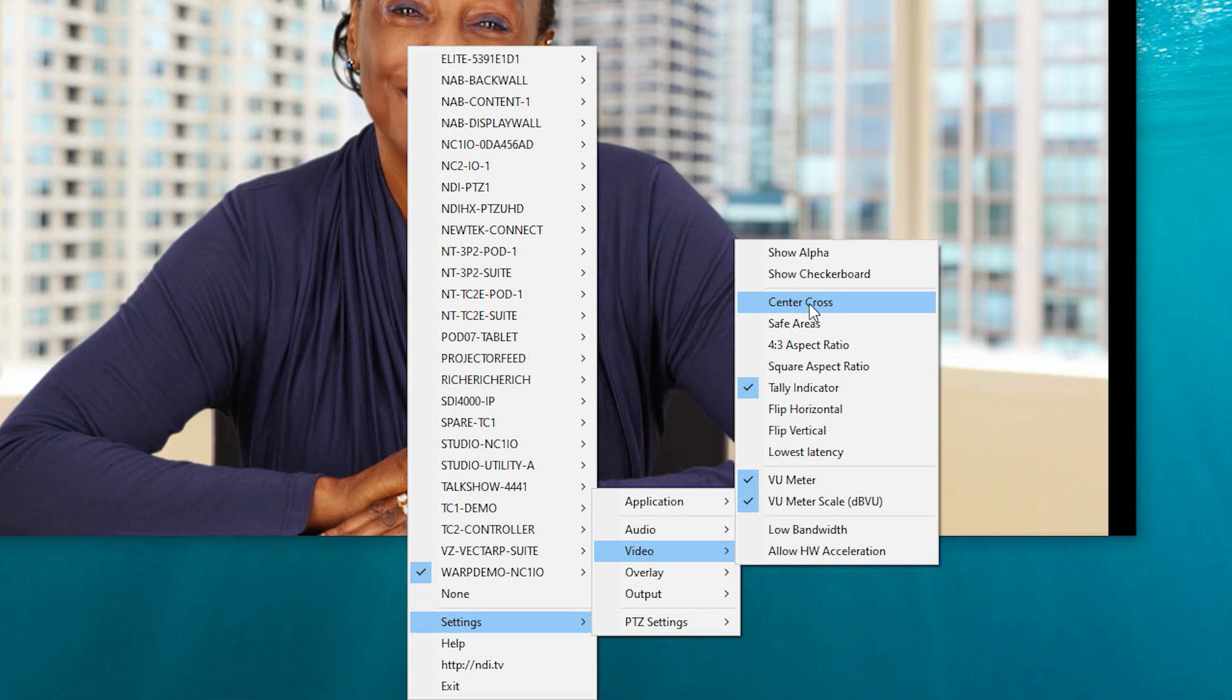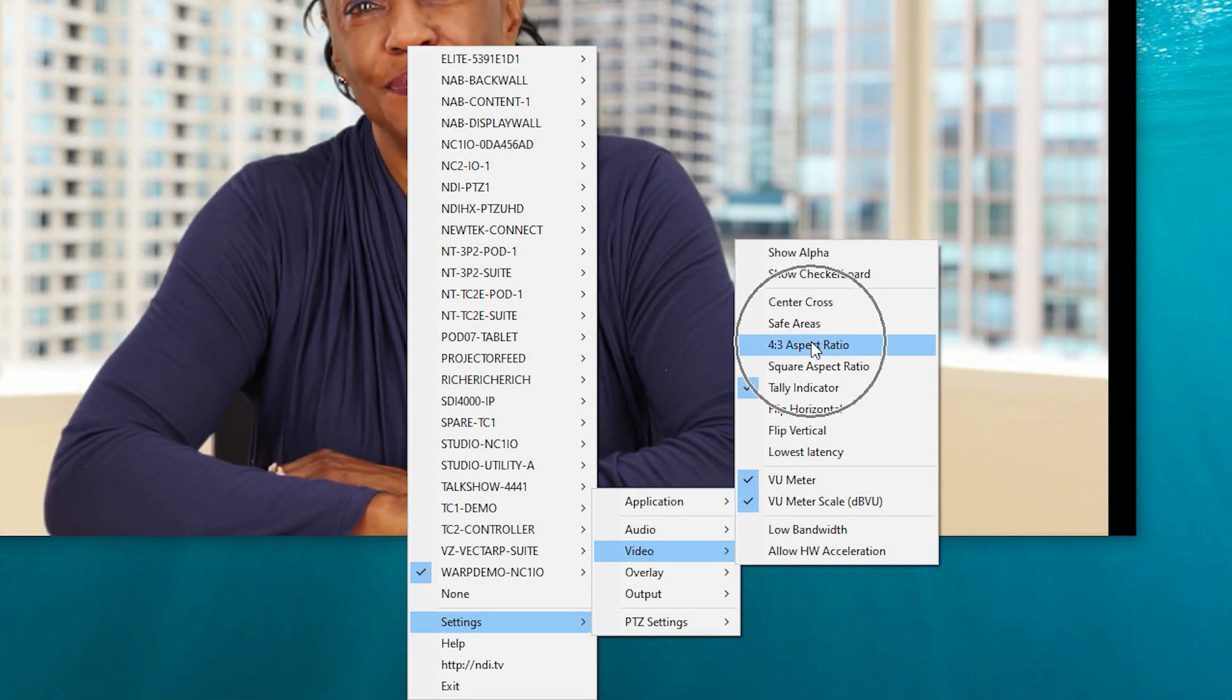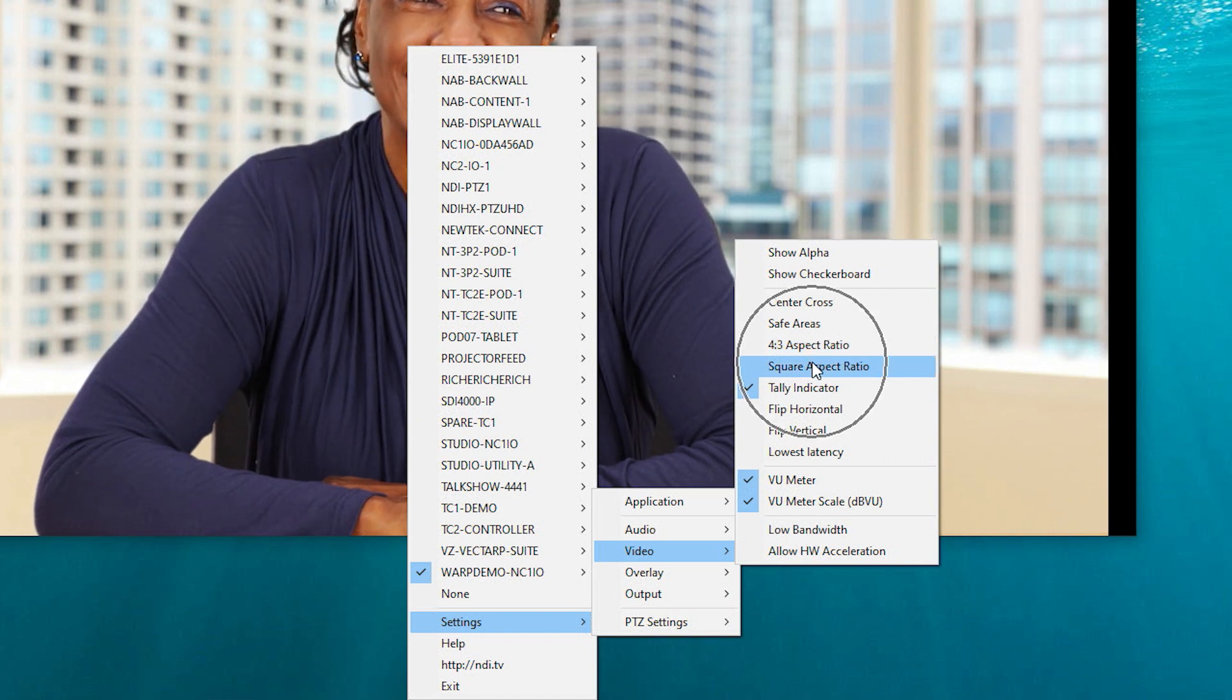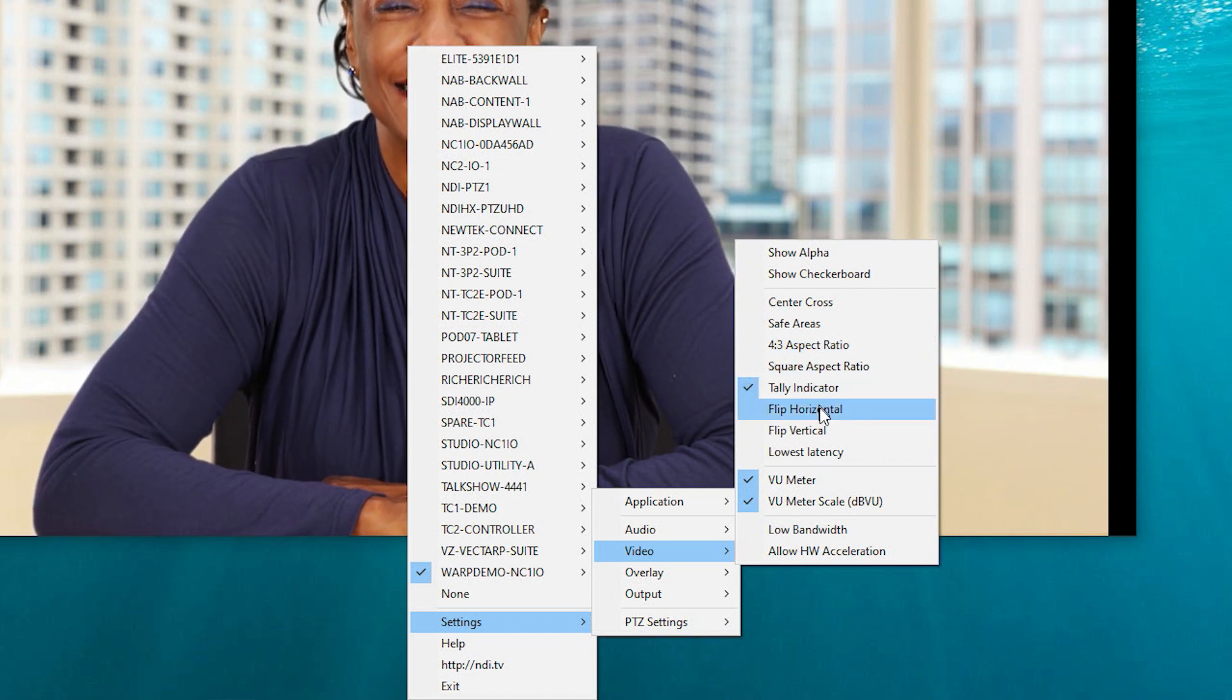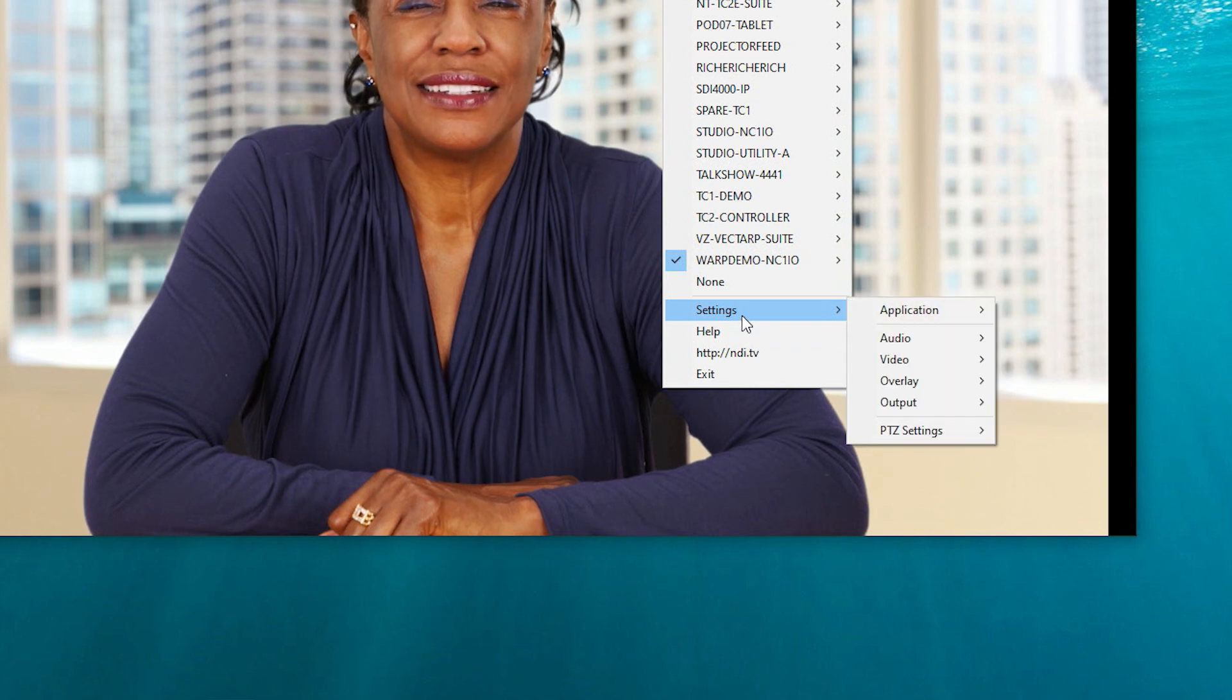The video settings portion of Studio Monitor allows you to customize the video display. You can add various alignment, tally, and other monitoring tools for various uses.